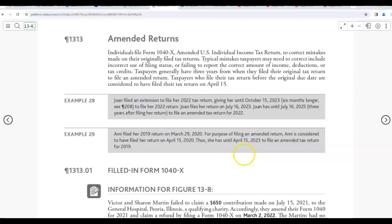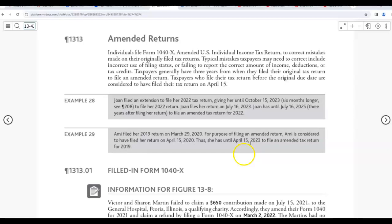Amy filed her 2019 return on March 29th of 2020. For purposes of filing an amended return, Amy is considered to have filed her return on April 15, 2020, even though Amy filed in March. So she has until April of 2023, that's three years, to file an amended return for 2019.